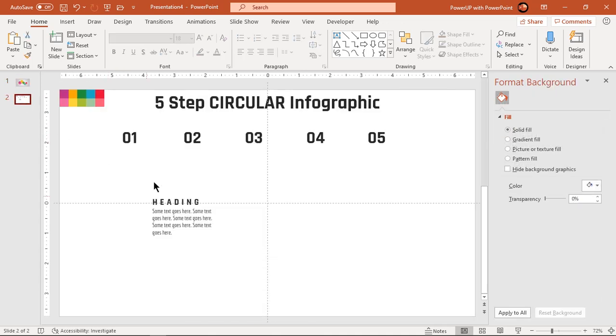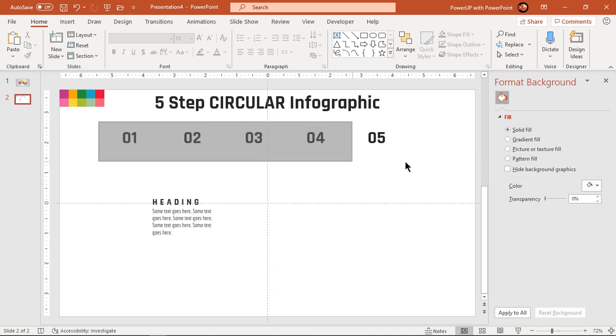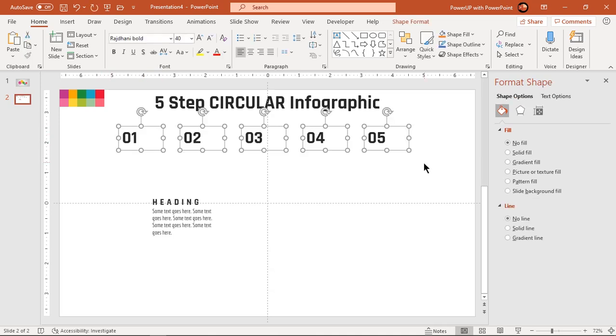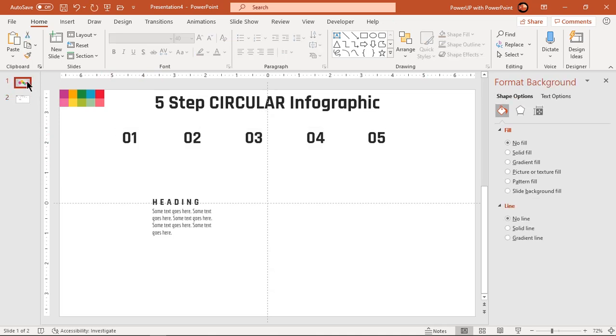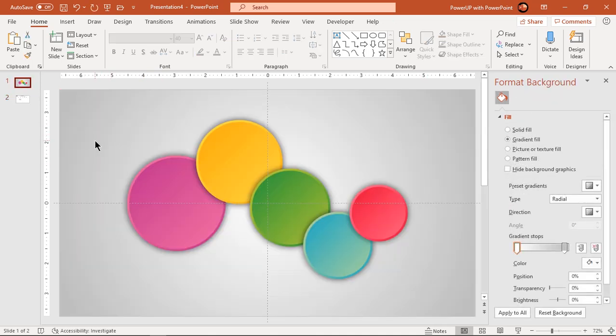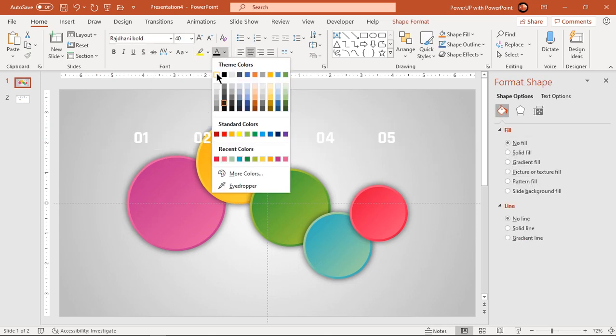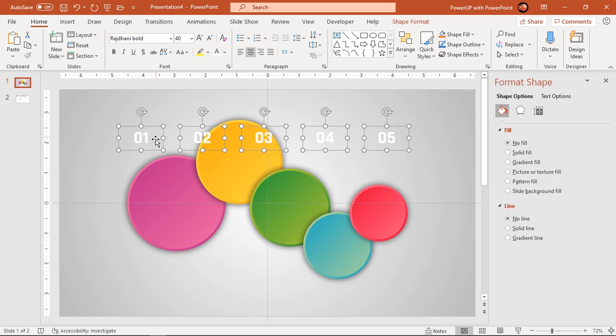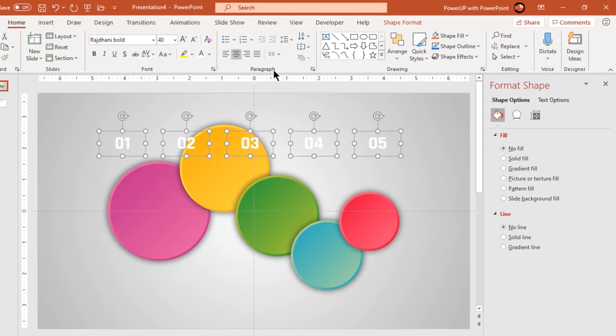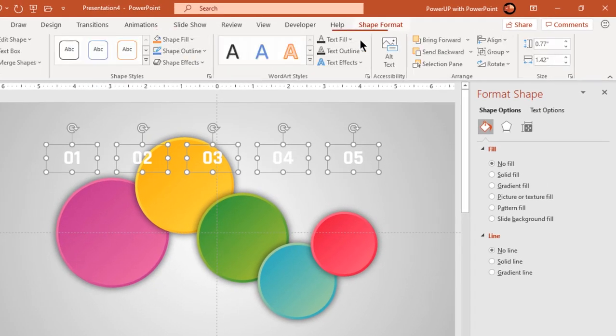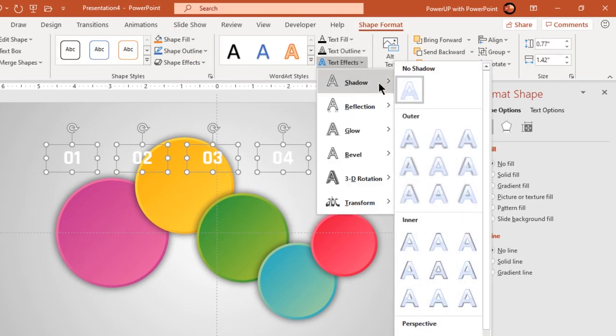Finally add all text fields into each circle shapes and adjust their font sizes accordingly. Apply auto shadow effect to text fields if required.